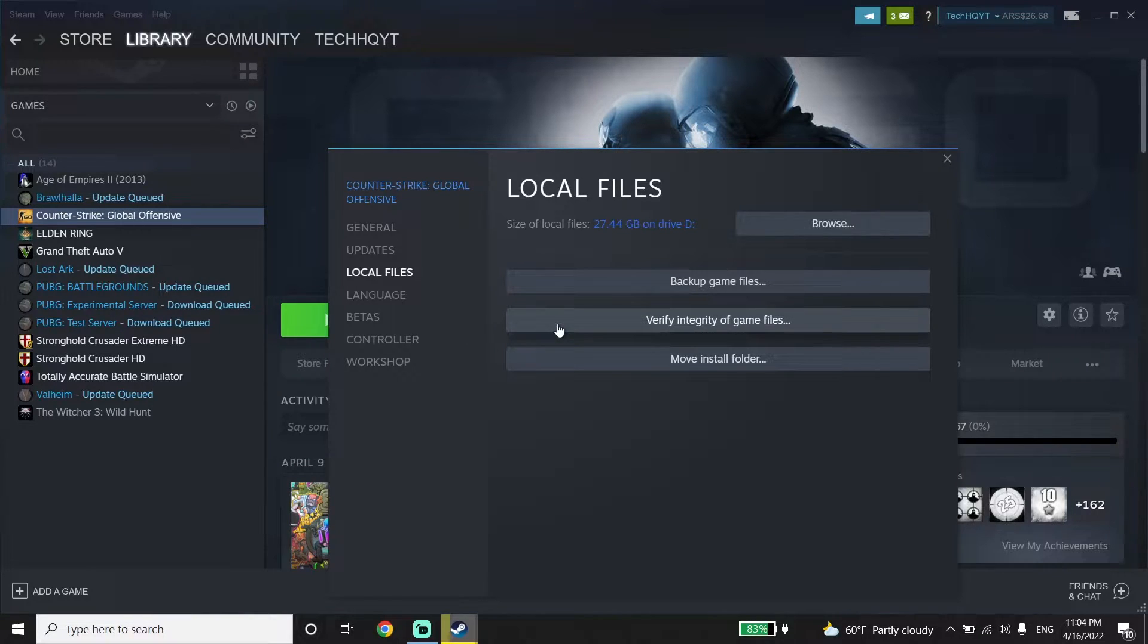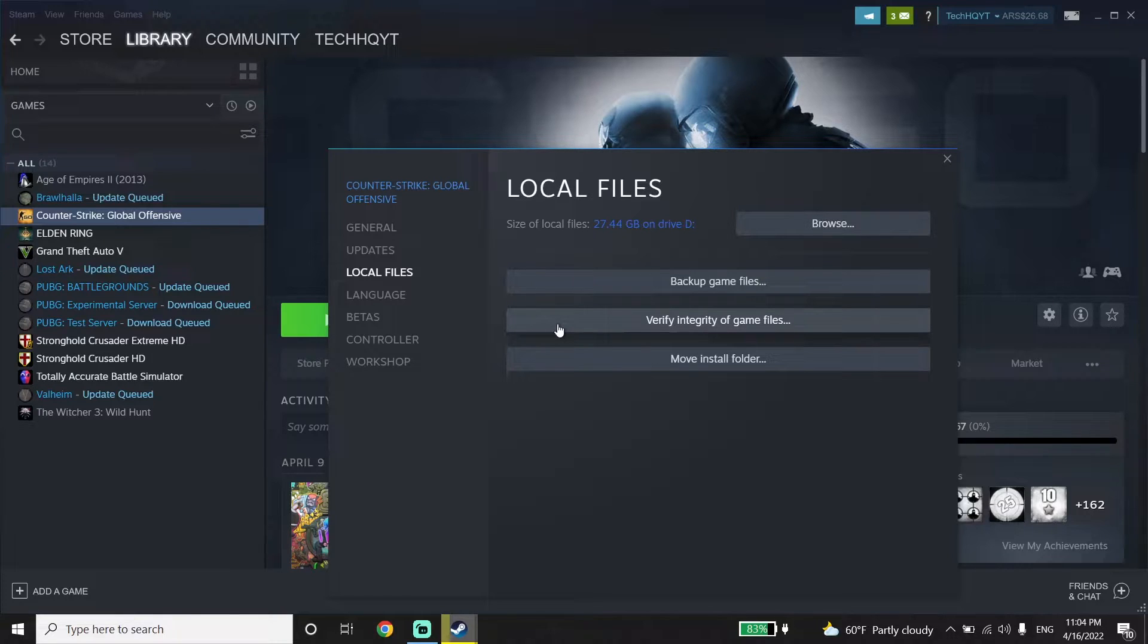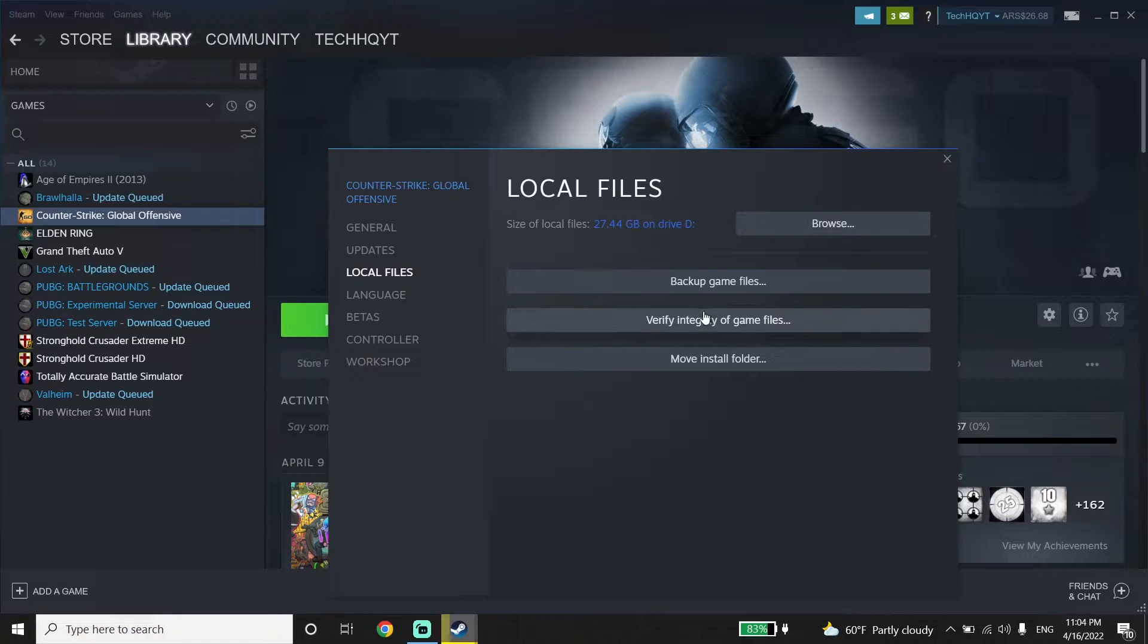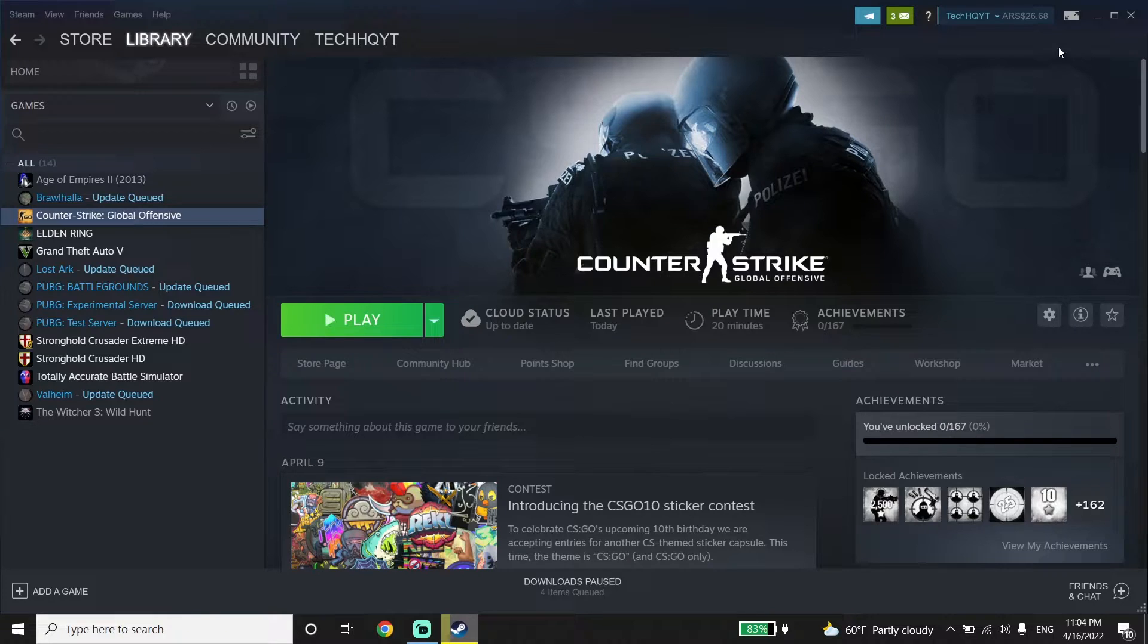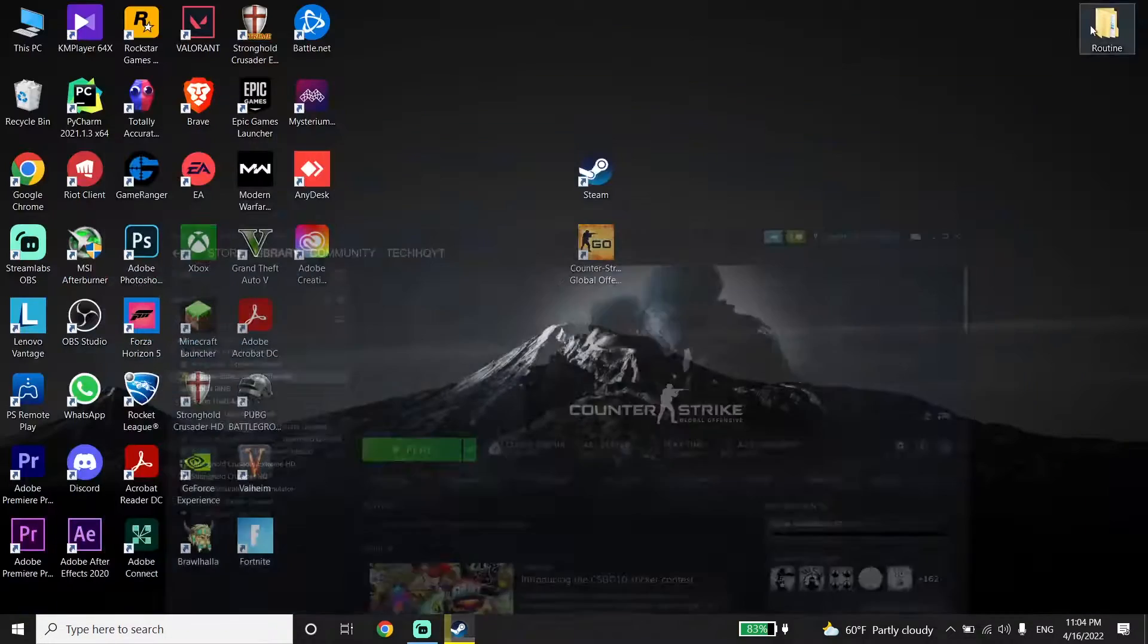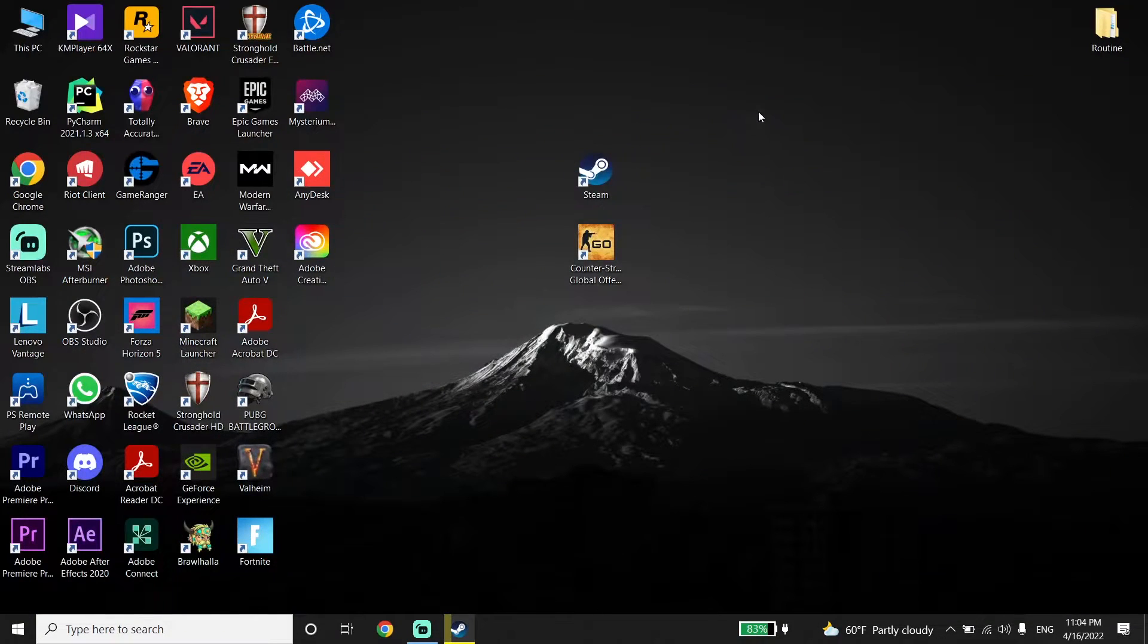All you have to do is verify your game files, then close Steam. And all you have to do is update your graphics driver and your Windows to the latest version.